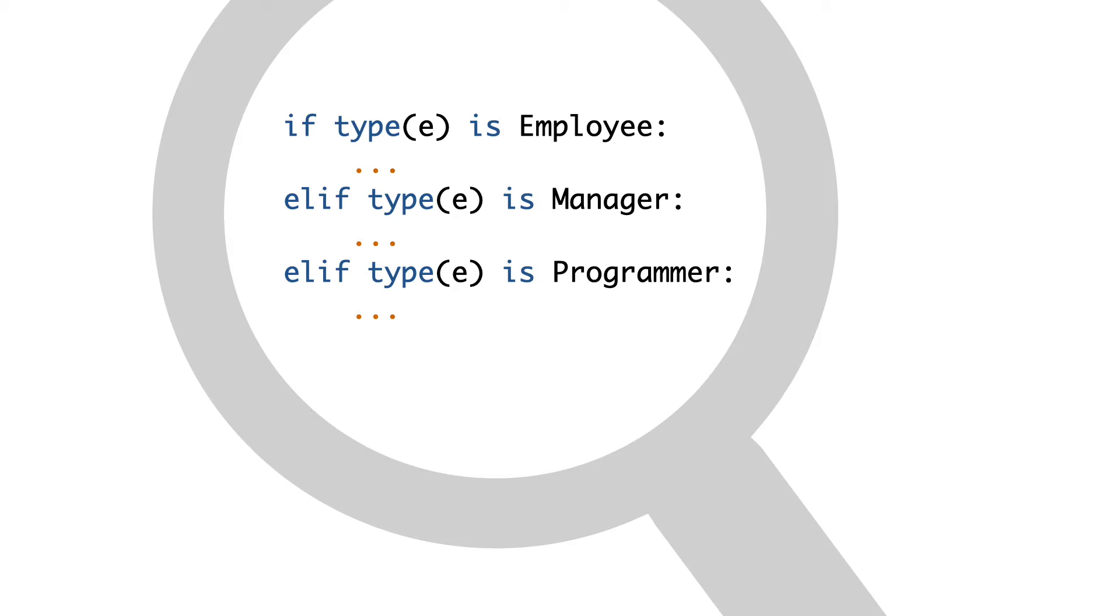Perhaps you recognize code like this. This is a selection that switches on object types. The reason to use the Open-Closed Principle is easy. It prevents switches like this.